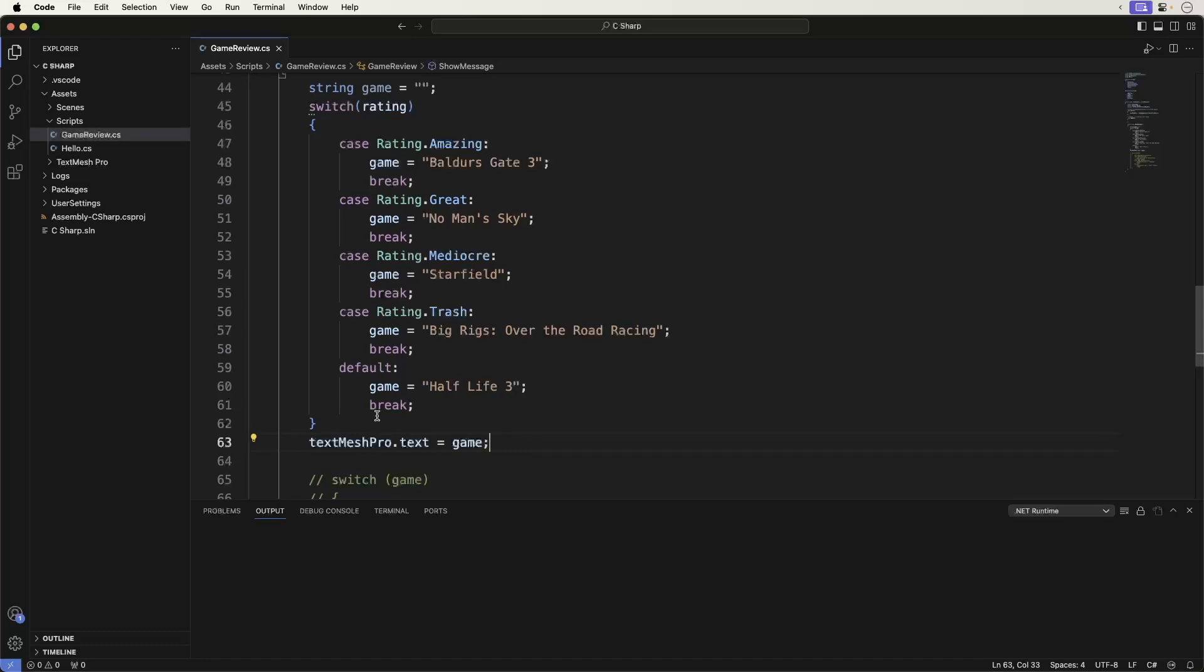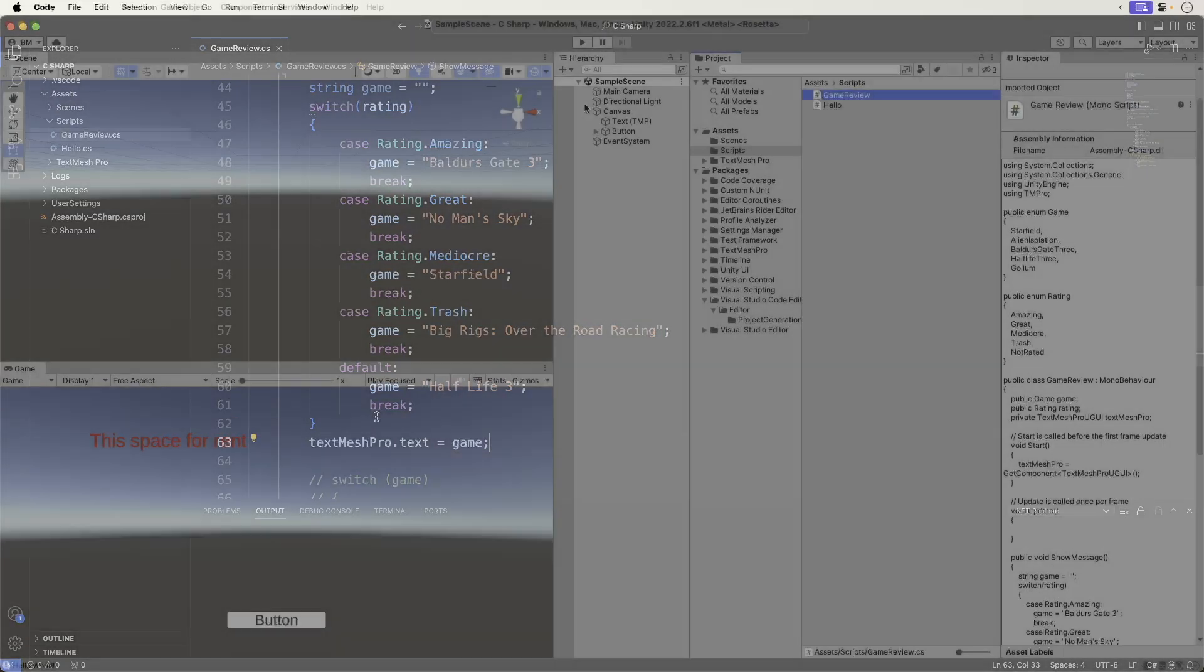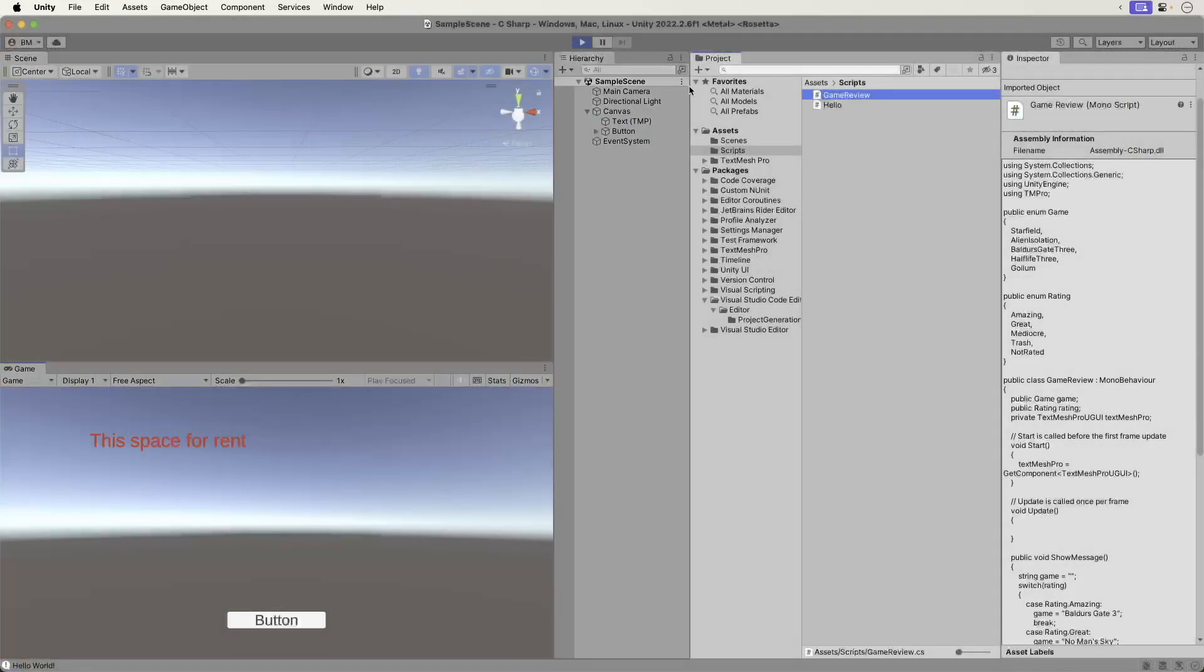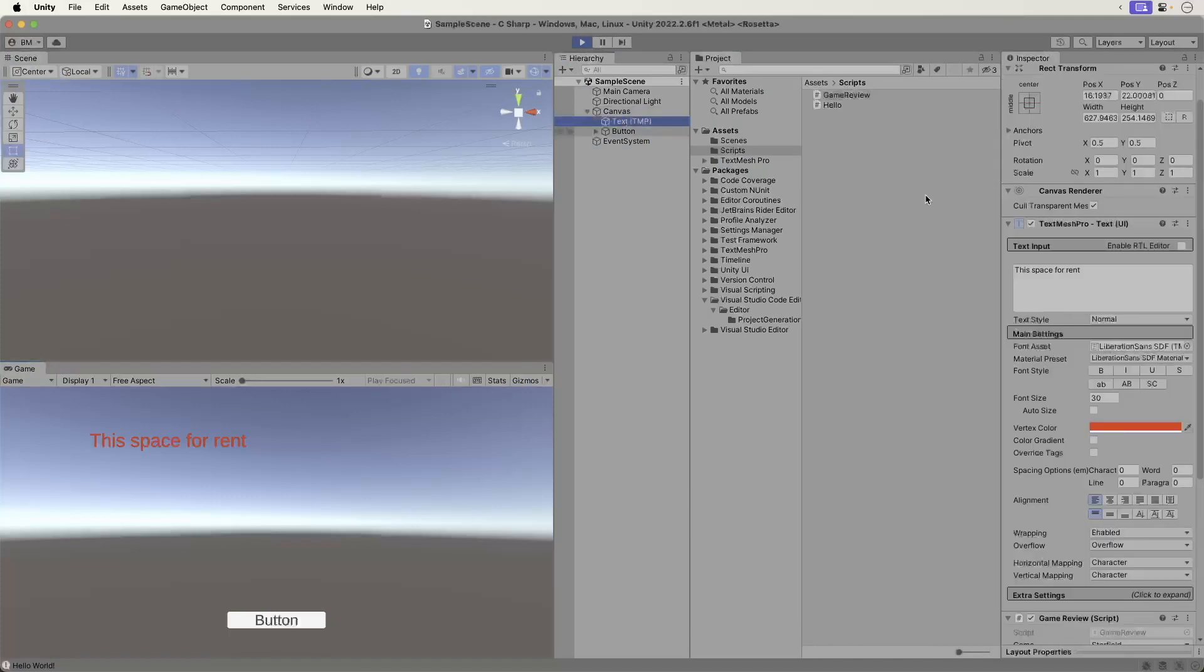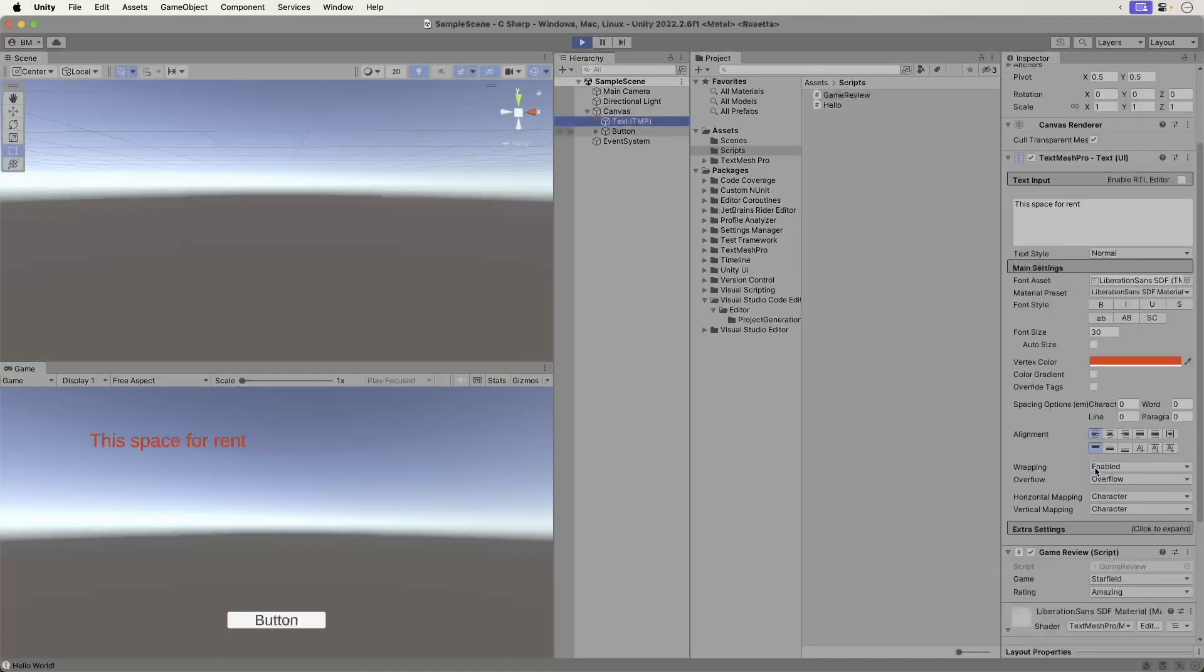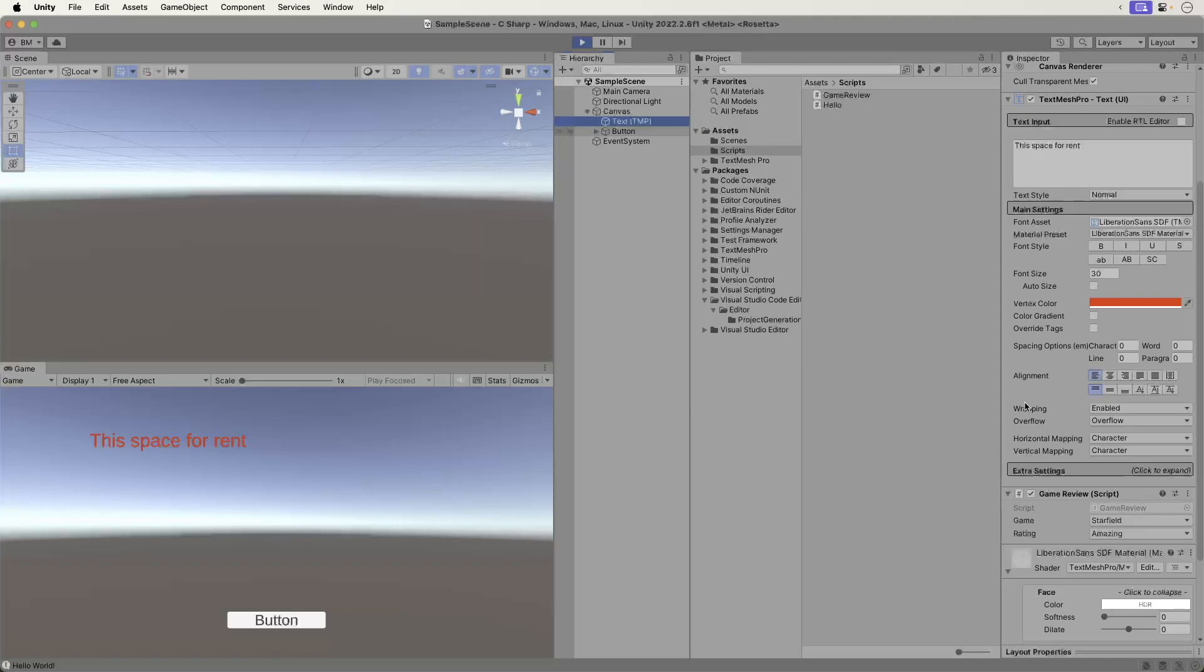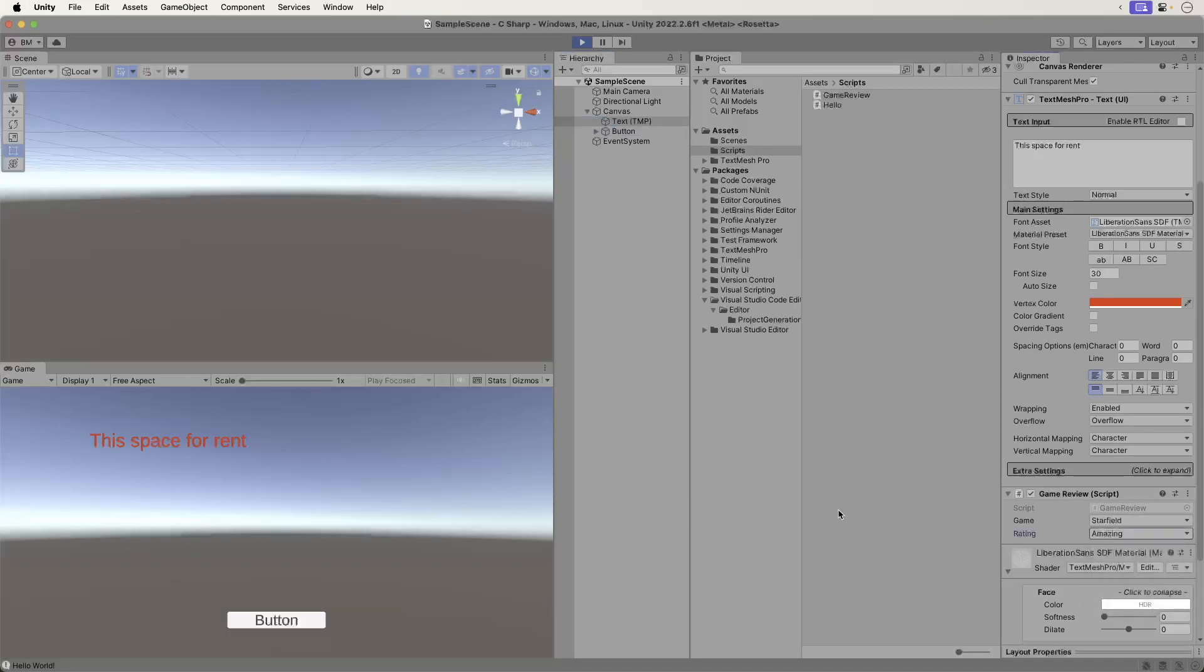Save and switch back to Unity. Play the game. Select the amazing rating. And, naturally, we get Baldur's Gate 3. It truly is an amazing game. Definitely check it out if you haven't already.